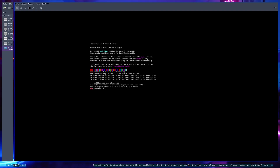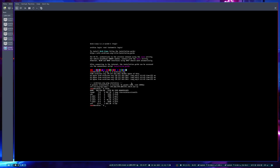Before running the installer, we need to format the space we created. Right now it still doesn't show the 25 gigabytes we allocated. I would suggest using cfdisk because it's graphical — you can also use fdisk, but I'm more comfortable with cfdisk.